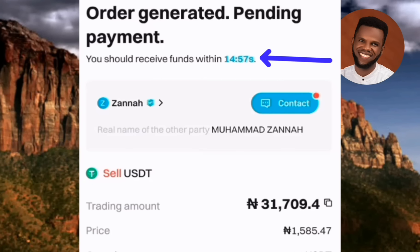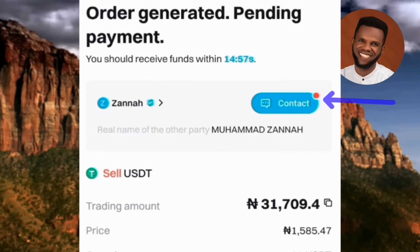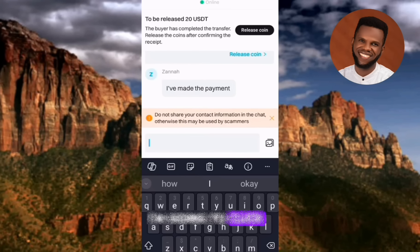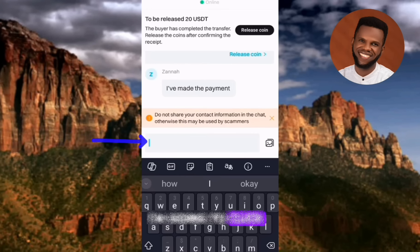While waiting for the buyer to send your money, you can contact and chat with them. Tap on Contact — you'll be taken to a chat window where you can send messages. In this screenshot, the buyer has already sent a message saying 'I have made the payment.' You can also send your phone number if the buyer wants to contact you on WhatsApp. However, you must confirm the money in your bank account before releasing the coin — the buyer won't receive the USDT until you confirm and release it.